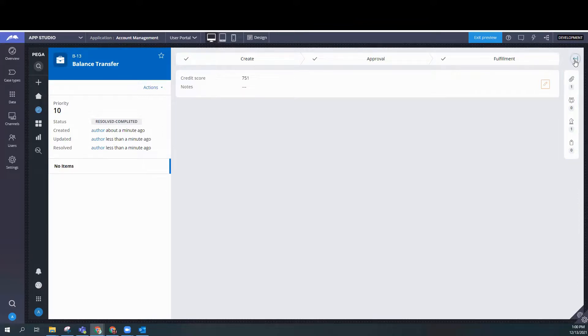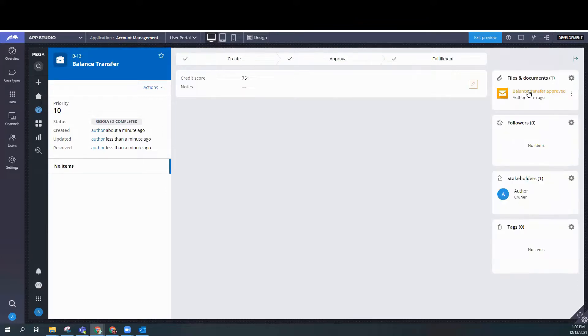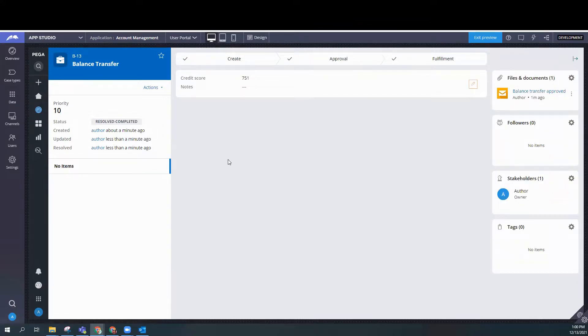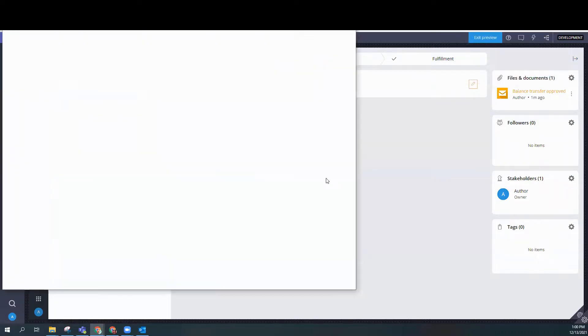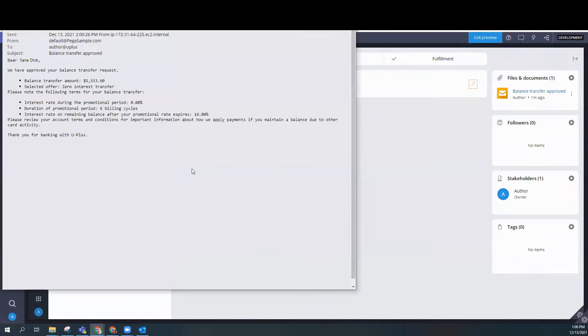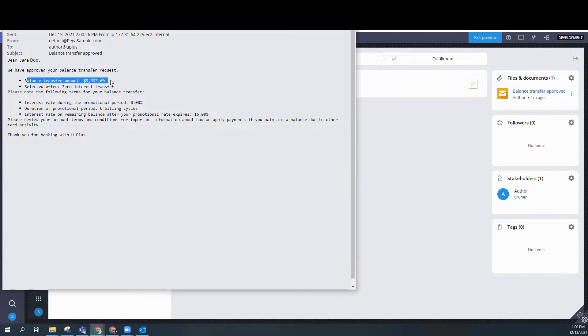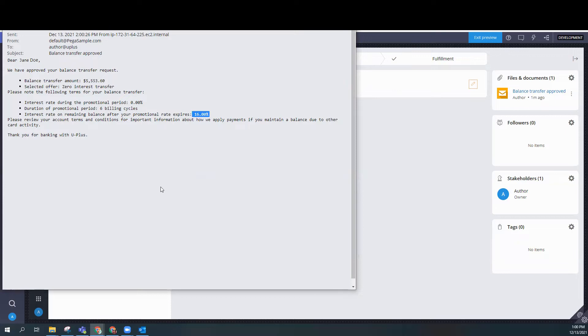So we refresh in order to see the email that was generated. And here we go. Dear Jane Doe, you were approved. The balance transfer amount was 55.53.60. Zero interest transfer. The interest rate during the promotional period is zero, but after it expires at 16% for six billing cycles.